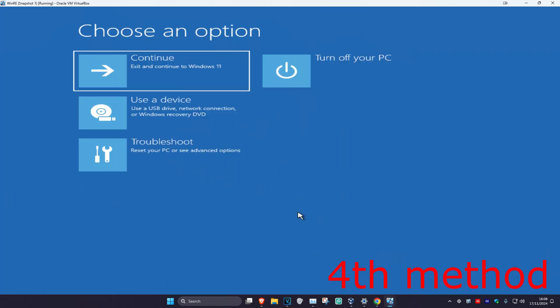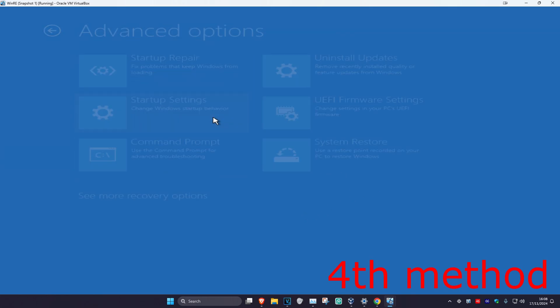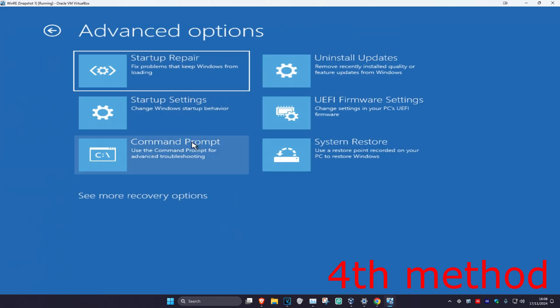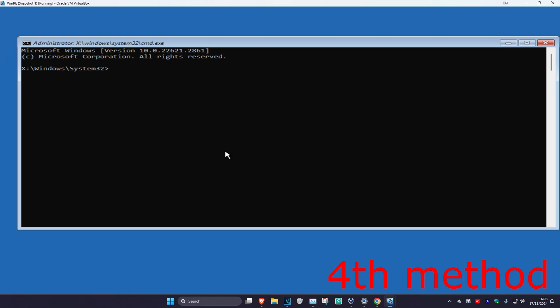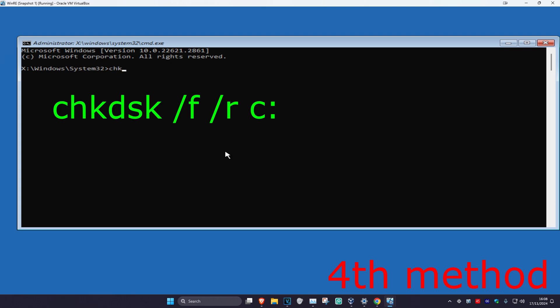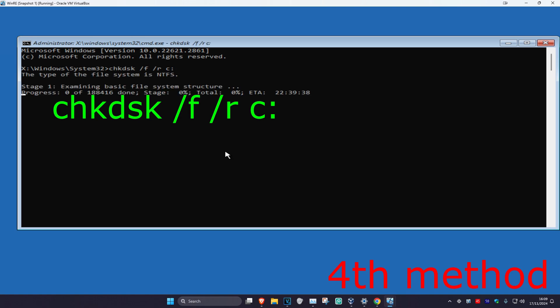If that's still not working, for the next method you want to come back to this screen. Click on Troubleshoot, Advanced Options, and then Command Prompt. Now type in: chkdsk /F /R followed by your Windows drive letter with a colon — for most of you it's going to be C: — and then click Enter.